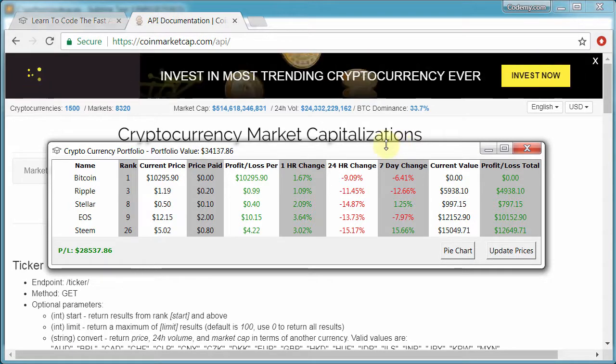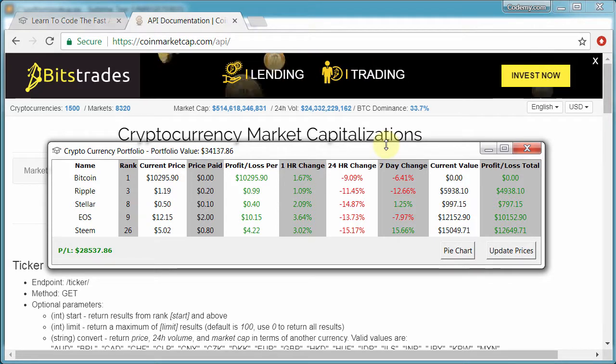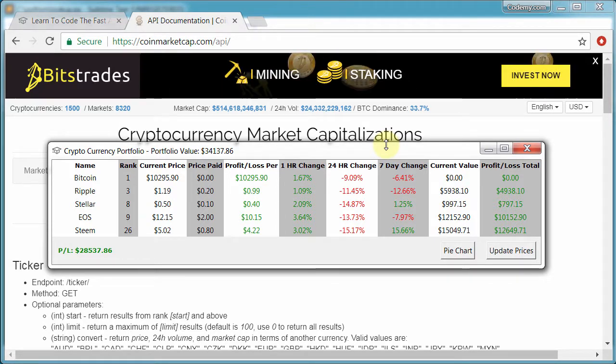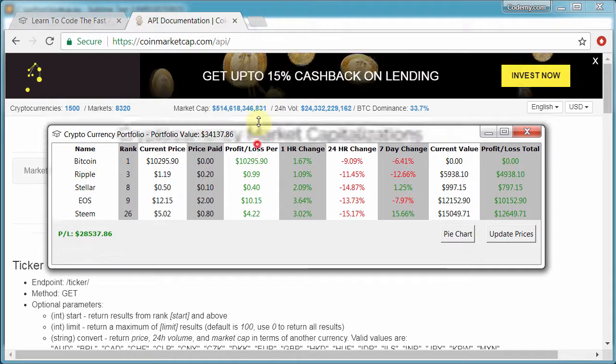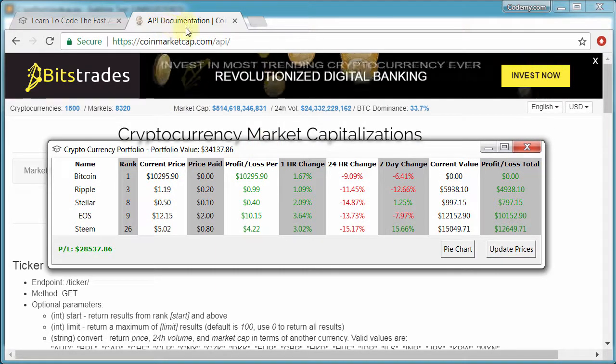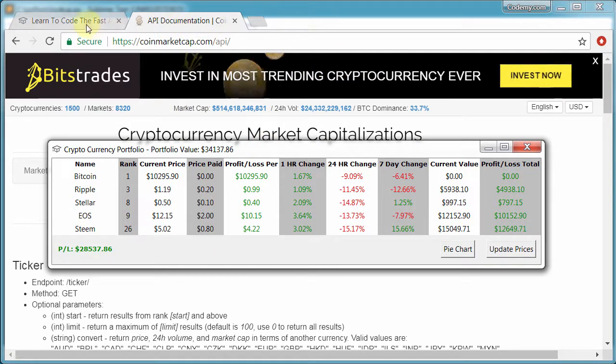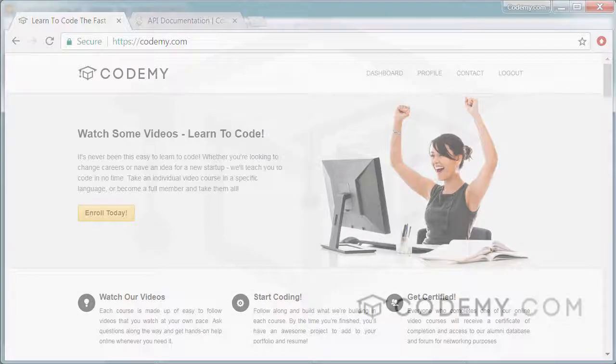So this is not a terribly long course. We're going to do this pretty quickly. And I think you're going to be surprised just how quick and easy this is to make a pretty sophisticated little app here using nothing but Python and this CoinMarketCap API. So my name is John Elder and I hope to see you on the inside.